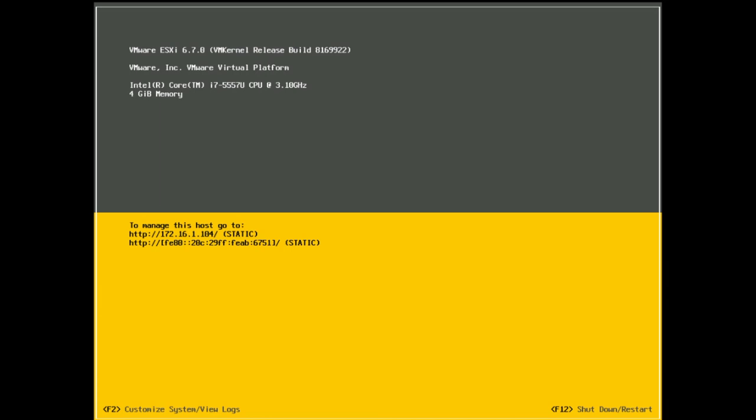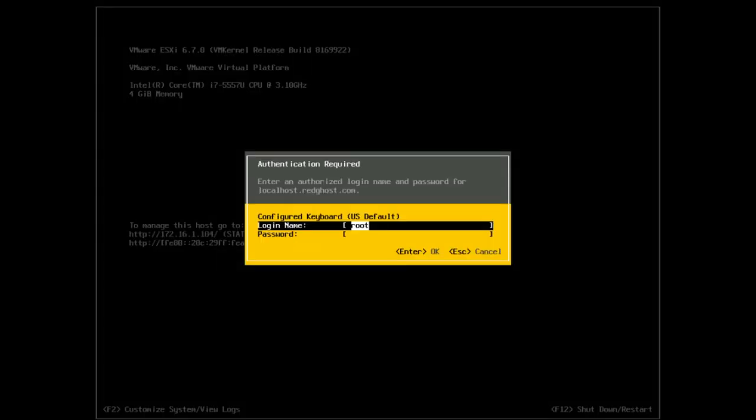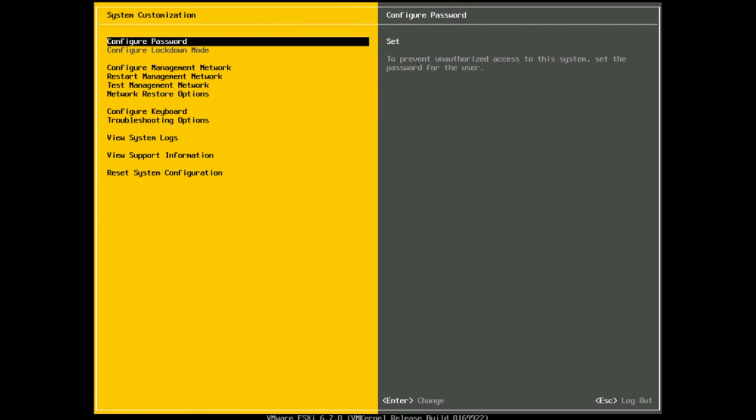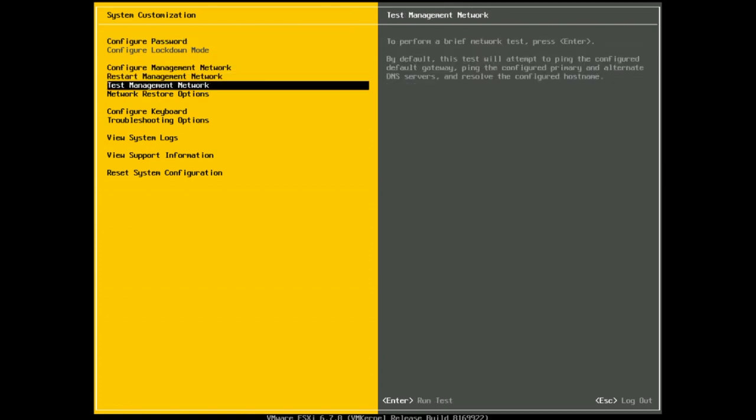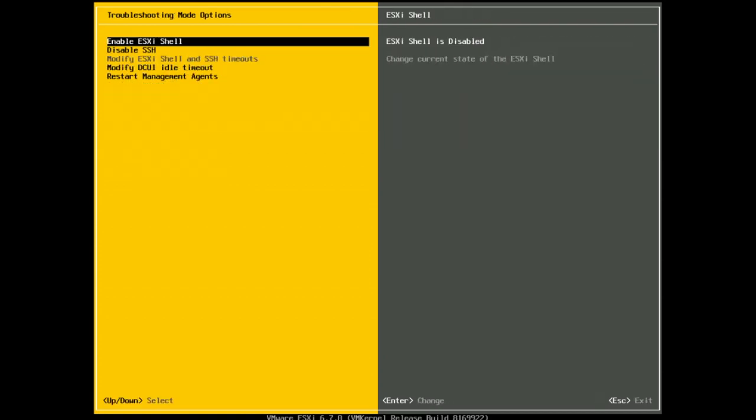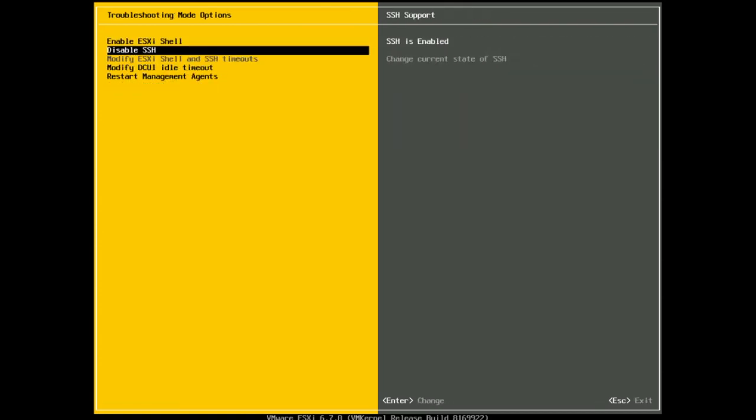To go and disable that literally I do the exact same thing, F2 and then down to troubleshooting options and enter to turn SSH back off.